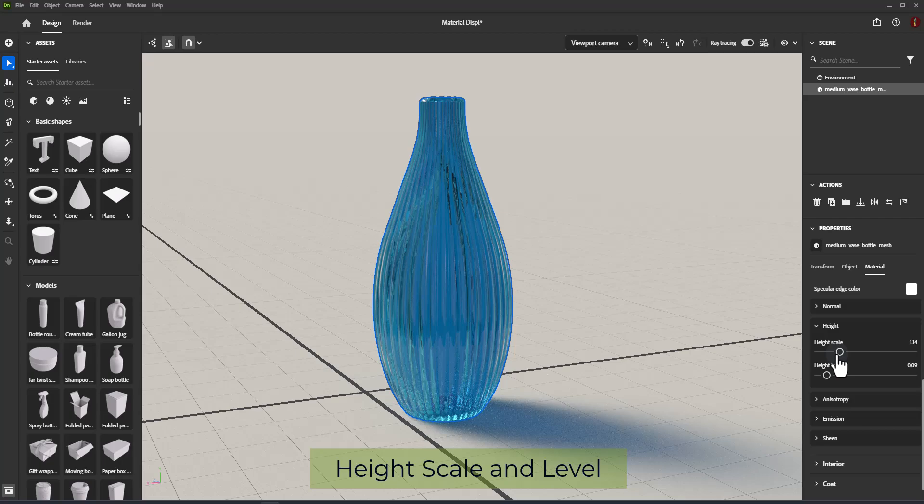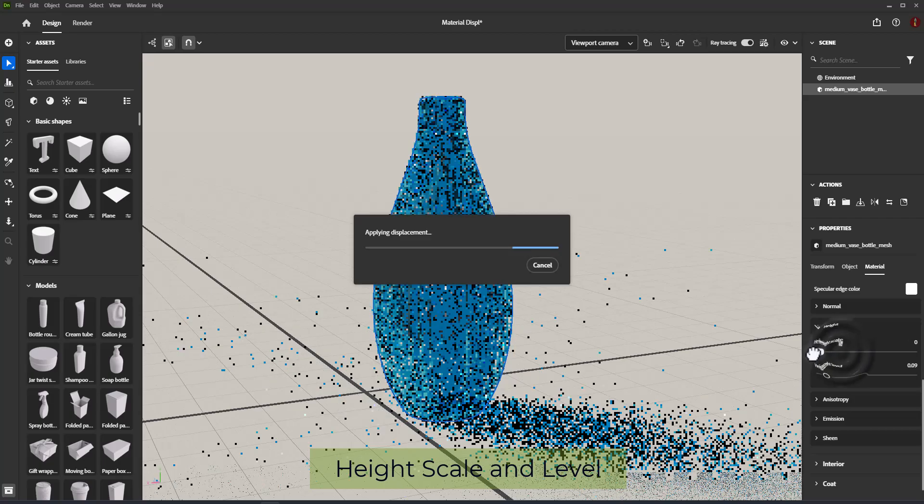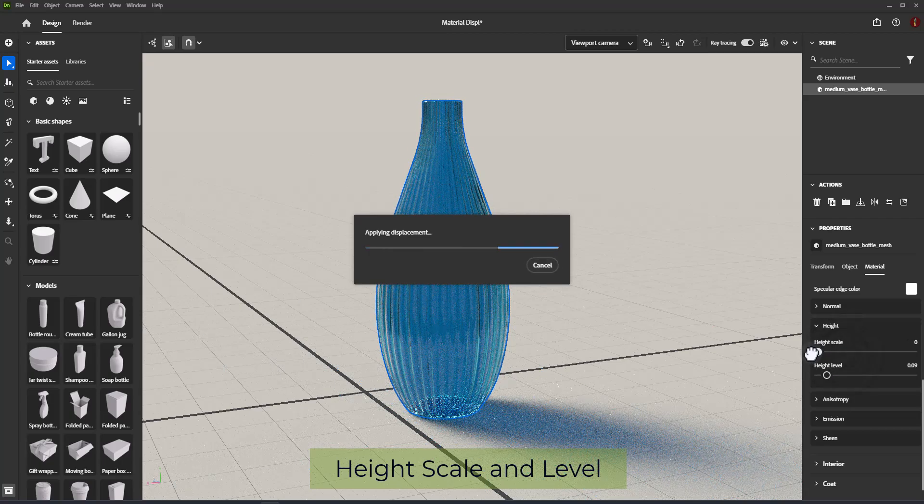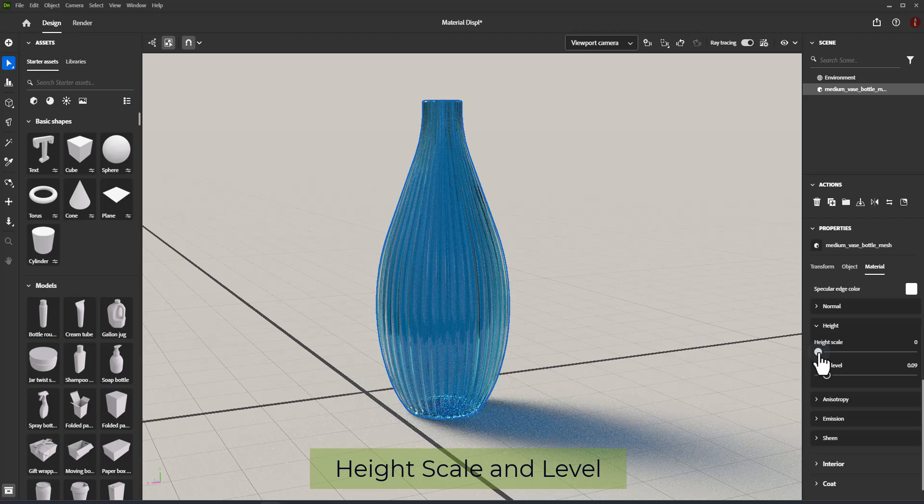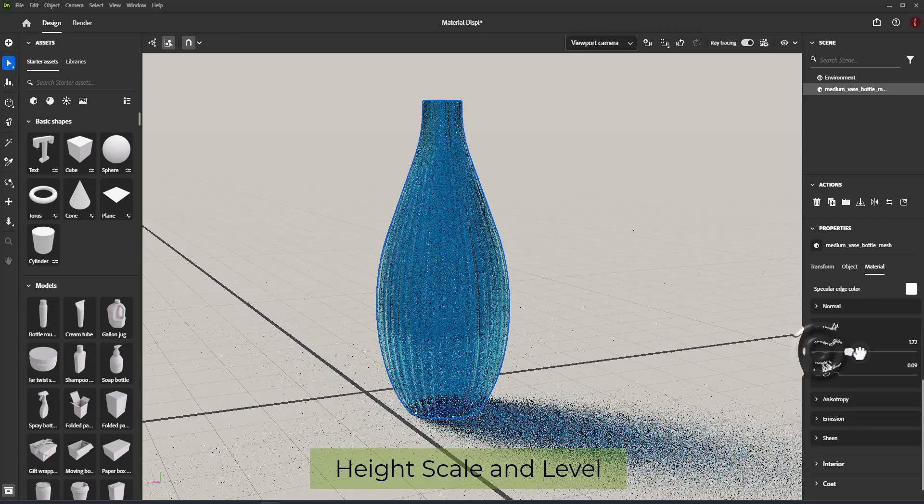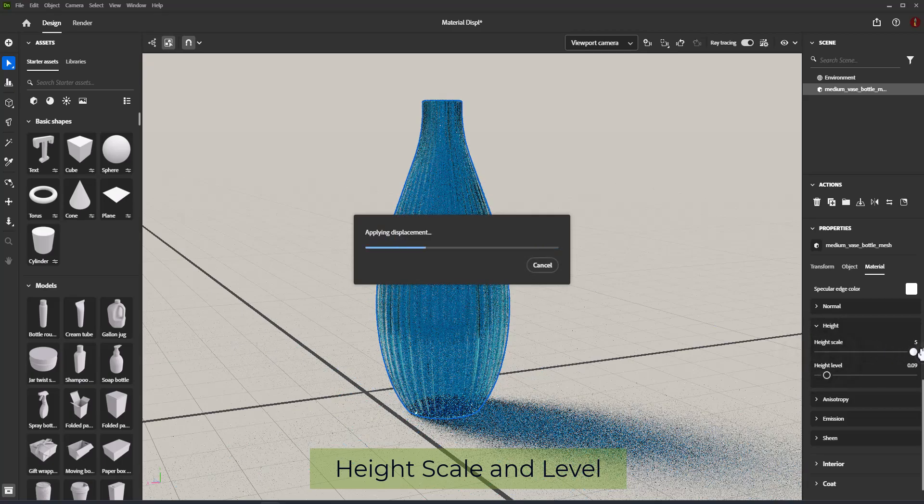Height Scale. Height Scale represents the distance of the displacement, represented in scene units.